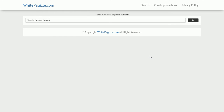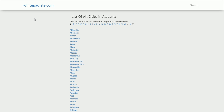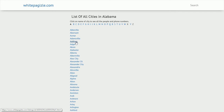Today I'm going to show you how to find people in the city of Addison in Alabama. Click on classic phone book on the white pages of the account of course. Click on Alabama and click on Addison. Then you'll see a list of other people living there.